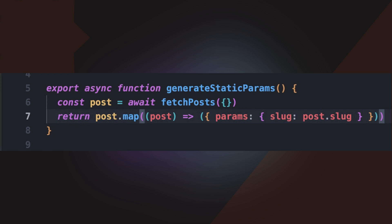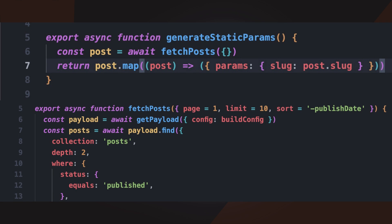This function fetches all published posts directly from Payload CMS's local API, returning an array of objects each containing a slug. Next.js uses this list to generate static pages at build time. By leveraging the local API instead of an external fetch request, we can improve performance, reduce dependency on external API calls, and ensure seamless integration between our front-end and back-end systems.